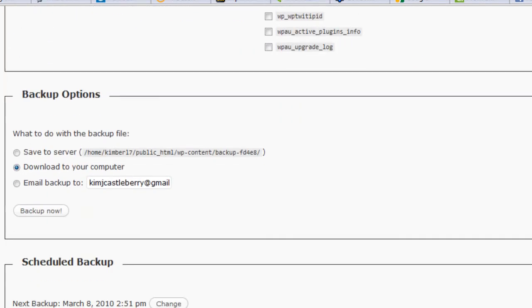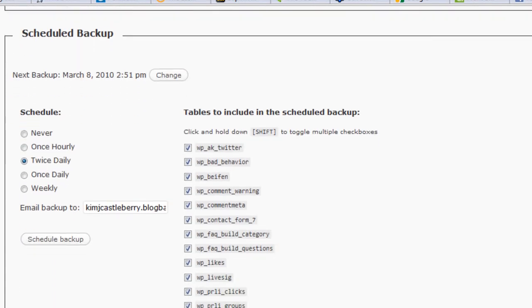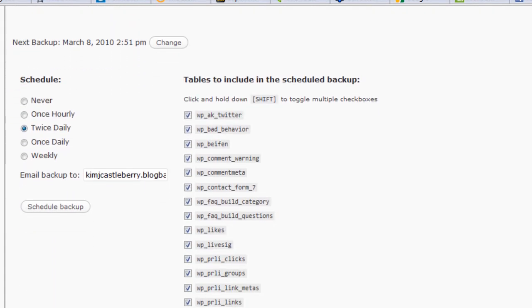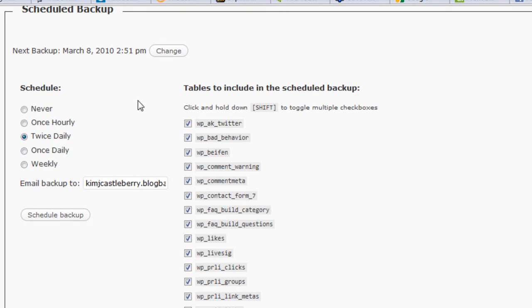But you want to go all the way to the third block down, and it says Scheduled Backups. This is the magic. Set this to once daily. I might set it twice daily. You set it to at least once daily.